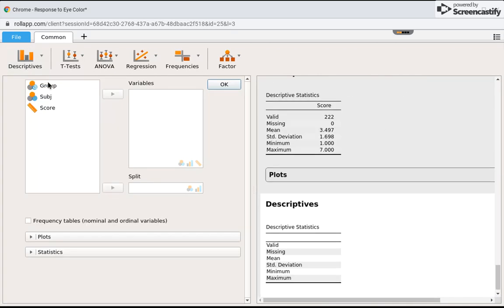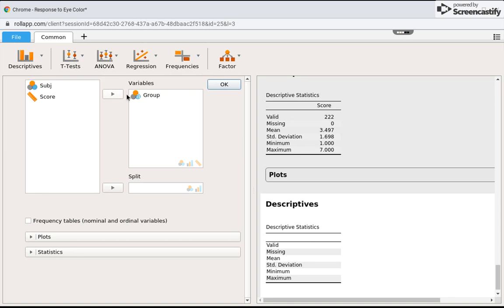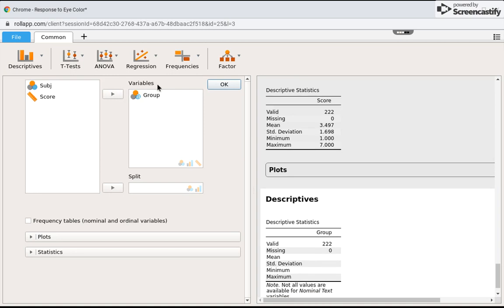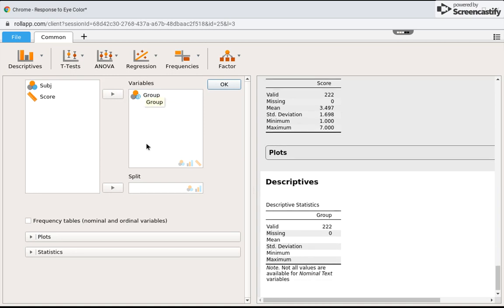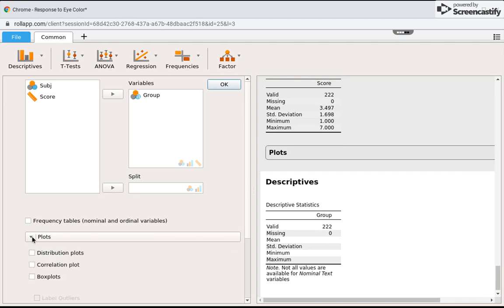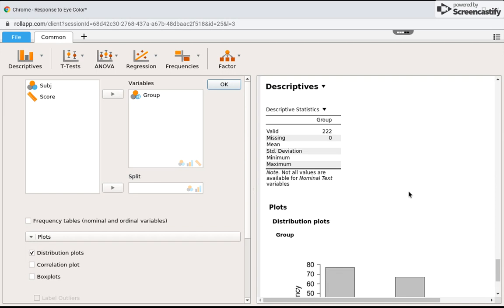Let's first do group, which in this case is eye color. I'm going to put this over in the variables box because this is the variable I'm interested in. You can see it's already starting to describe. There's 222 people who have reported eye color. Now I'm going to scroll down to where it says plots and click on distribution plots.